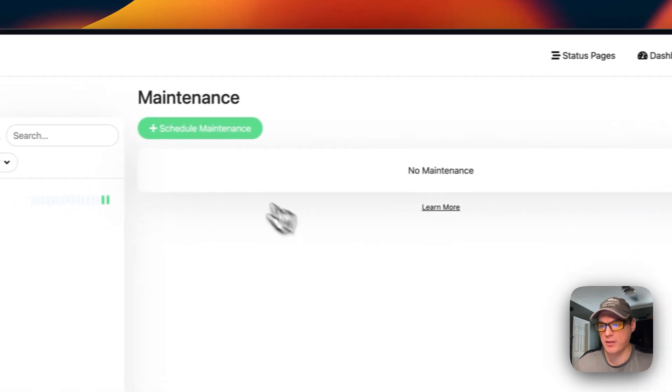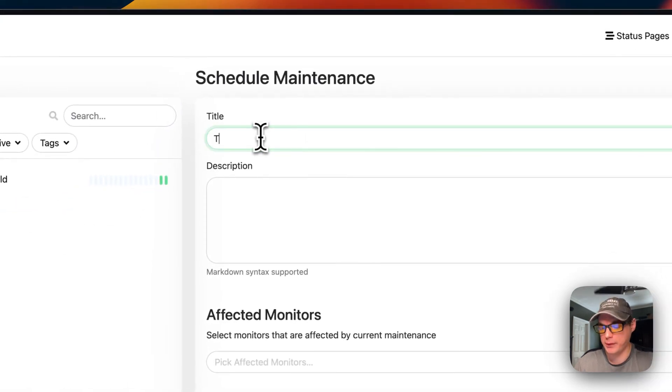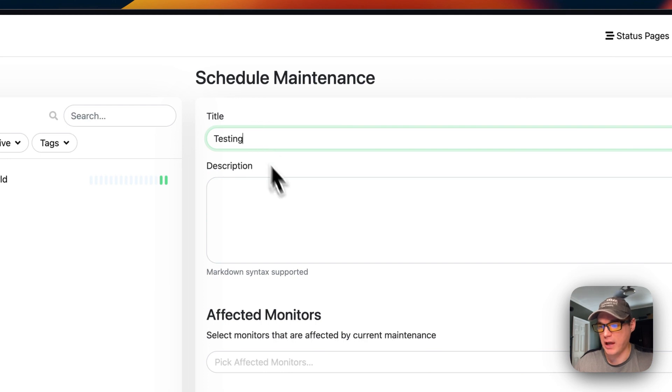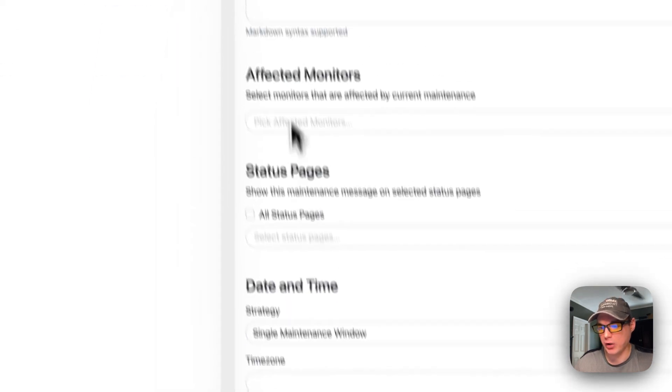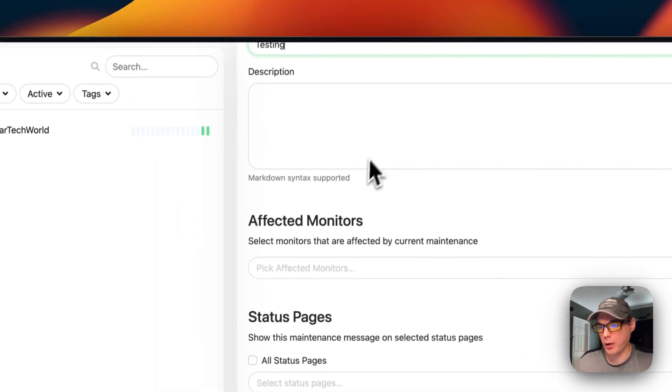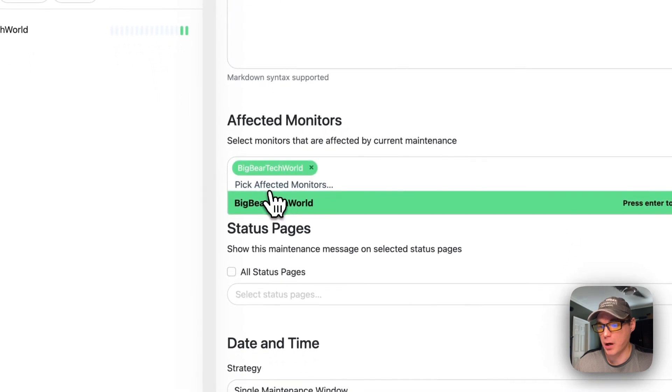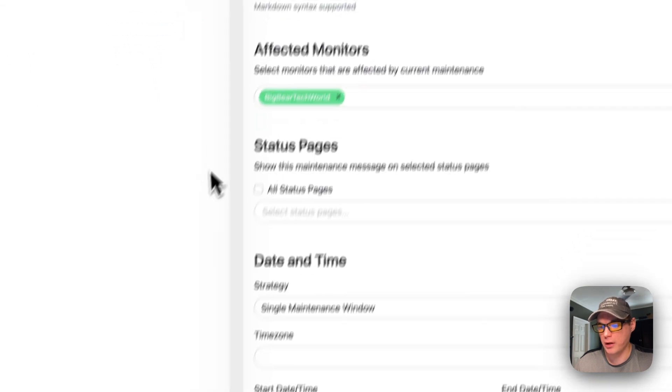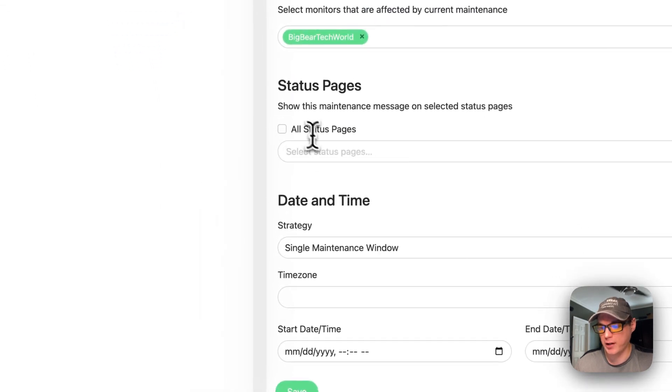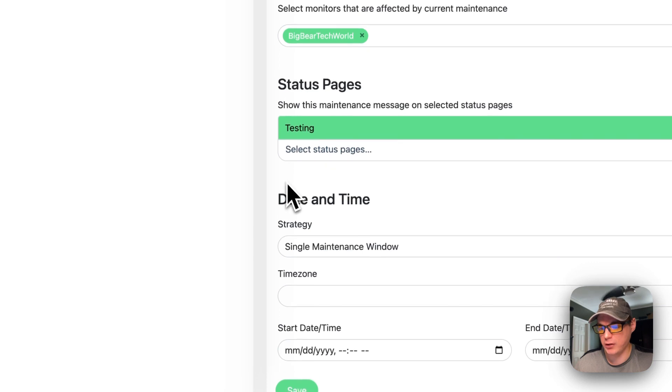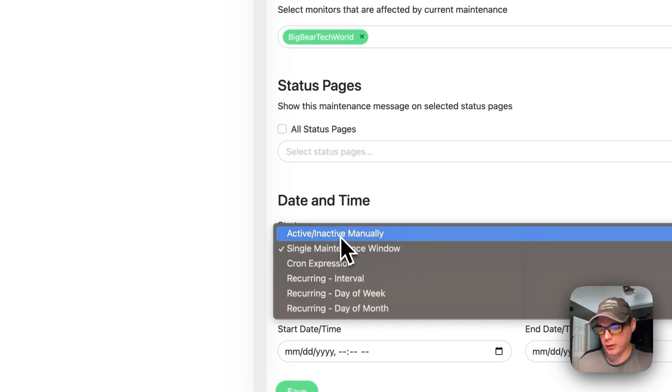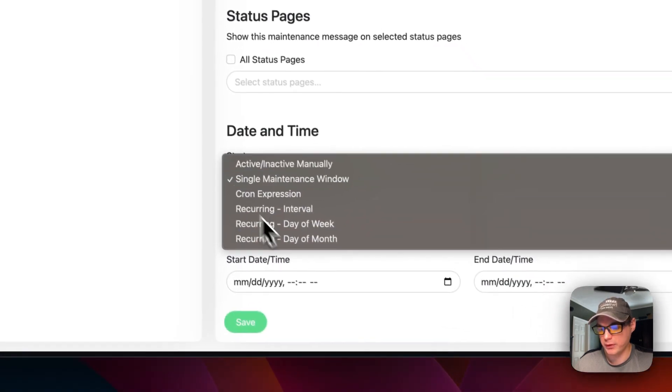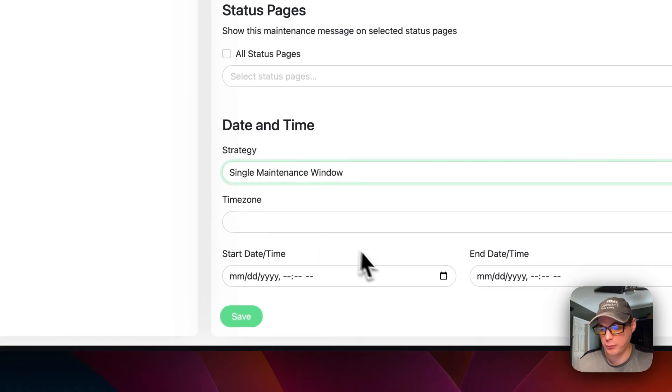You can schedule maintenance to happen. You could do testing and then you could do a description, the affected monitors, and then put it on all status pages or just a specific status page. You can go down here and select the strategy of what you want to happen with this maintenance. You can select the time zone.